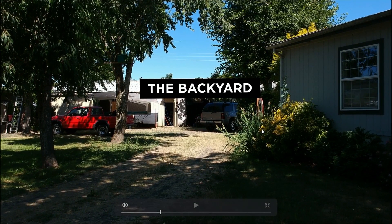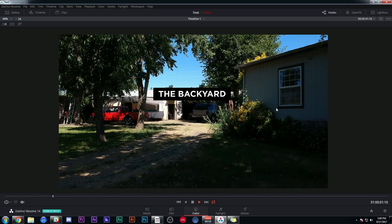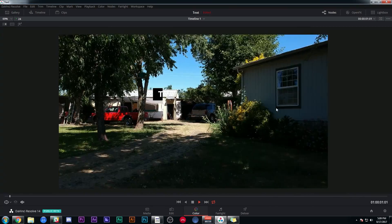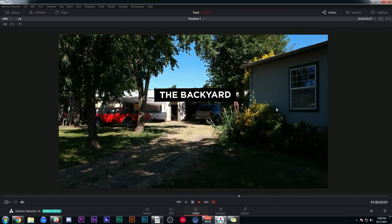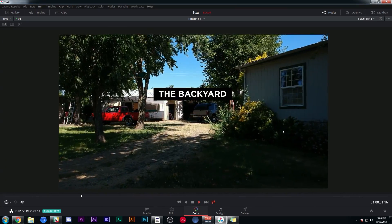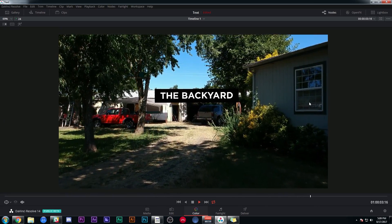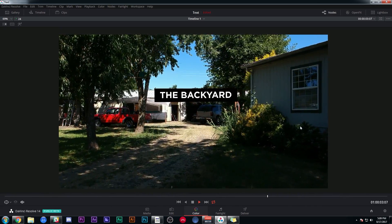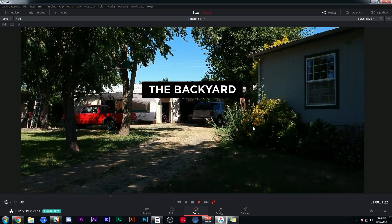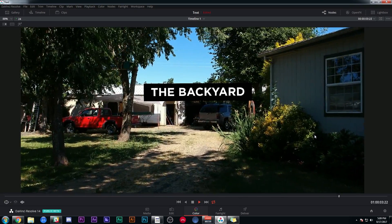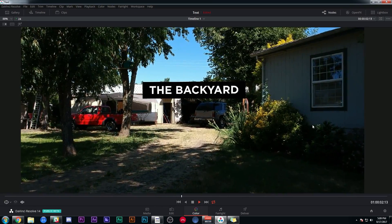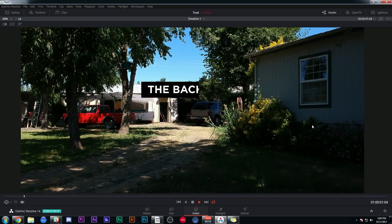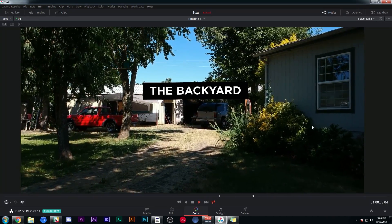A couple notes before we start: something like this is probably not something you would want to do in Resolve if you want a really nice polished result. This looks pretty good for a quick effect, but there's not a lot of changes and tweaks you can make like you could in a traditional compositing program. So if you really want to make something nice, I'd recommend doing this in After Effects or Fusion, but it is a nice simple effect you can do in Resolve, which I think is pretty cool and wanted to share with you guys.